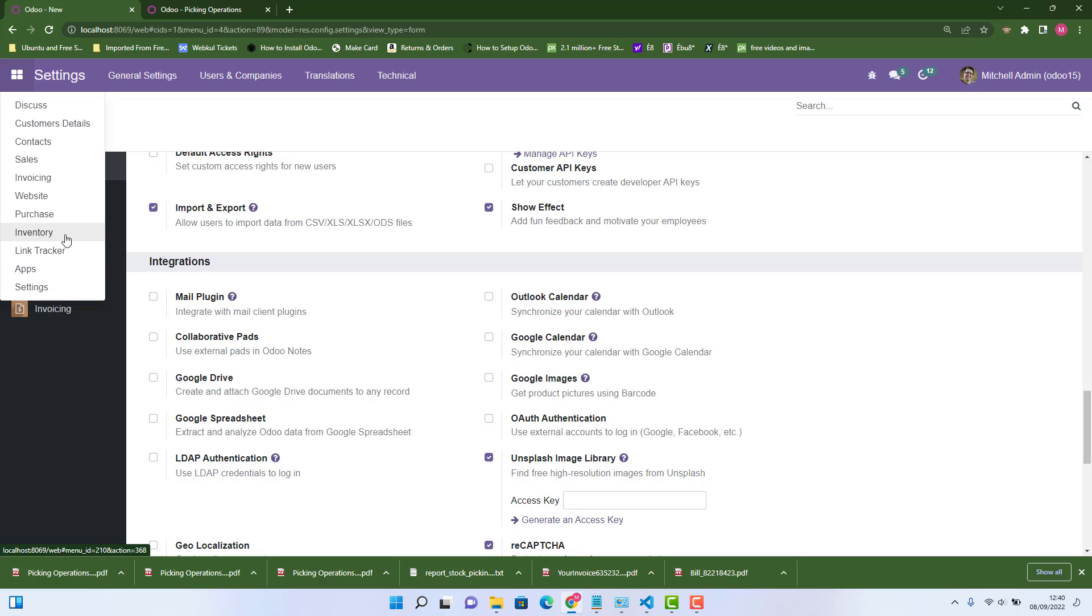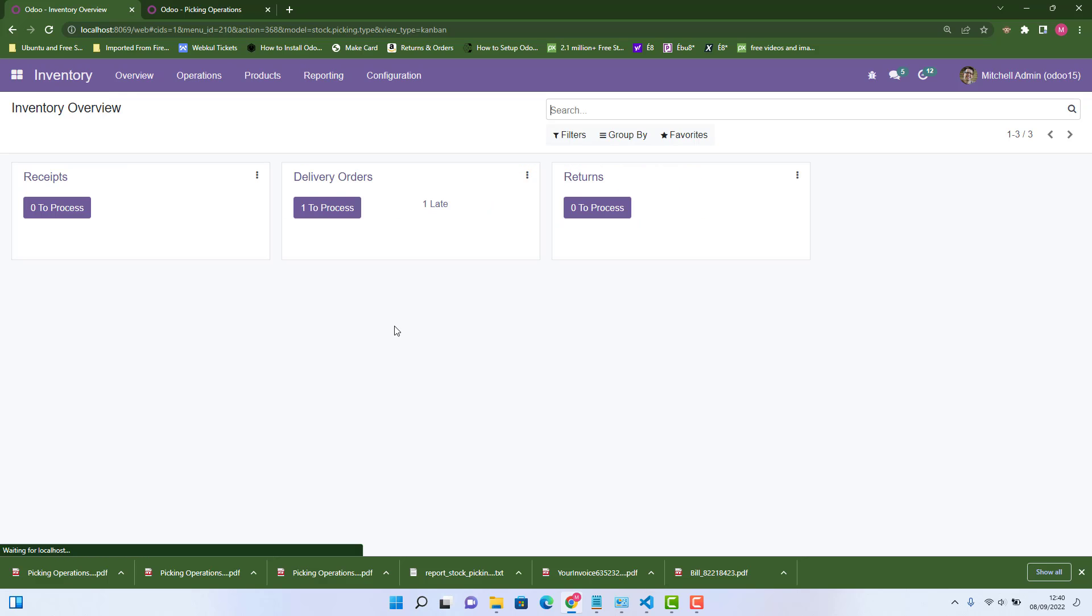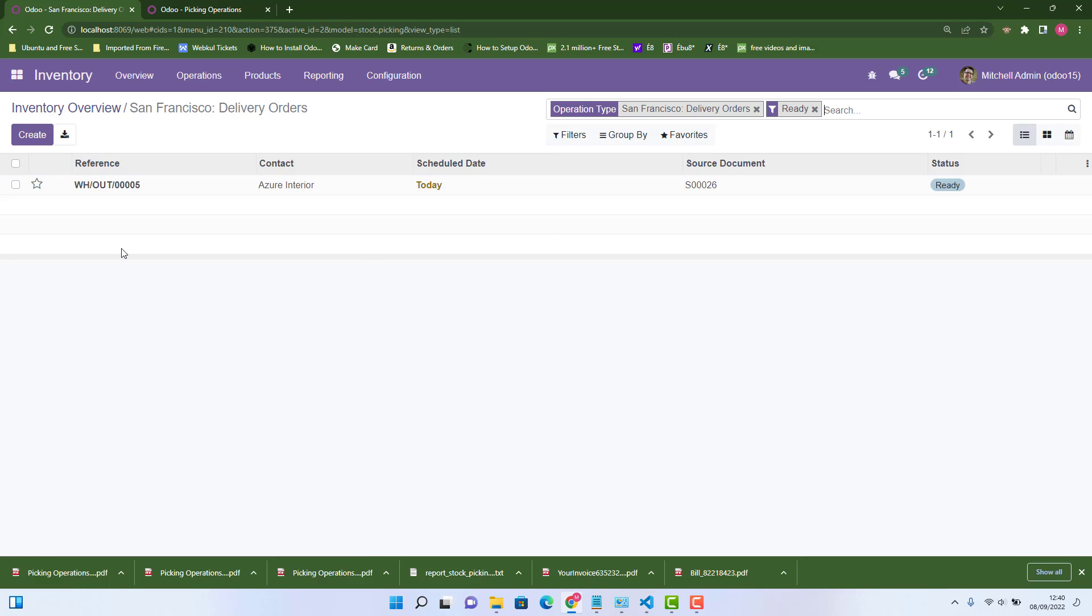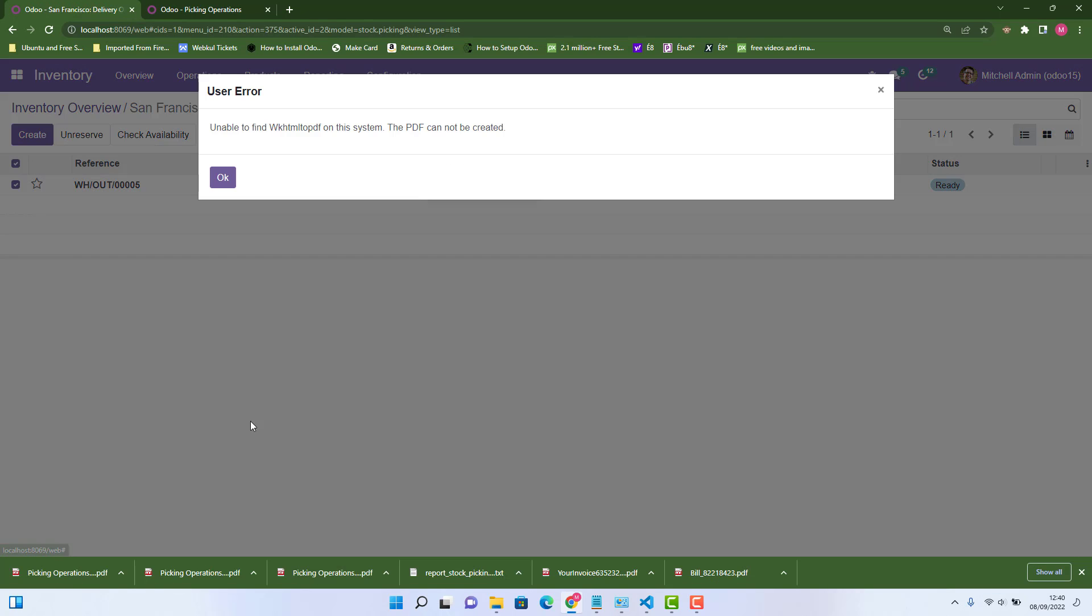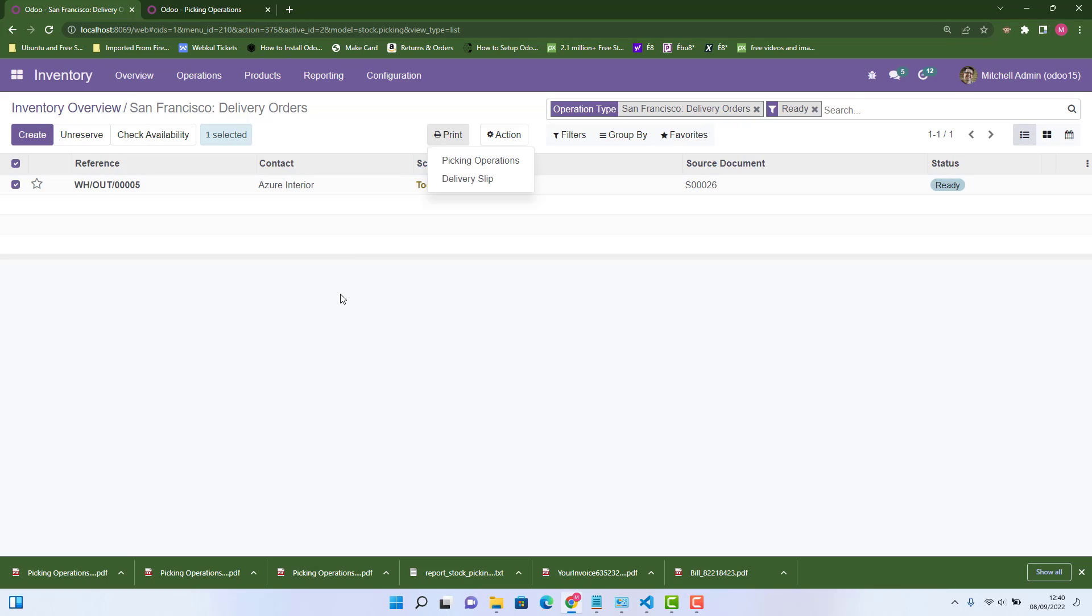If I go in inventory application, let me just go in delivery orders. So this is one of my delivery order. If I choose this and I try to print a picking slip, picking operation slip. Once I do that, it's saying unable to find WK HTML PDF on this system. The PDF cannot be created. So this is very common error.